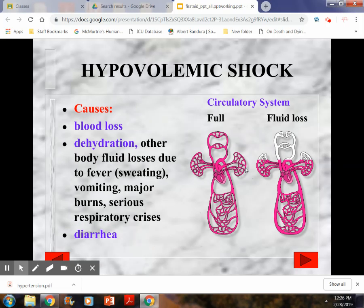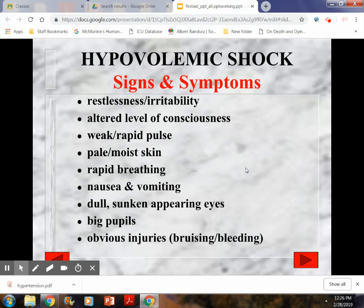Hypovolemic shock is caused by blood loss, dehydration, diarrhea, or fluid volume deficit. 'Hypo' means low, 'vol' means volume, and 'emic' relates to blood — so it means low blood volume. This can be due to actual bleeding, dehydration from vomiting, heat stroke with excessive sweating, or serious burns where the skin is not holding in body fluids. You should be able to compare and contrast all three types of shock.